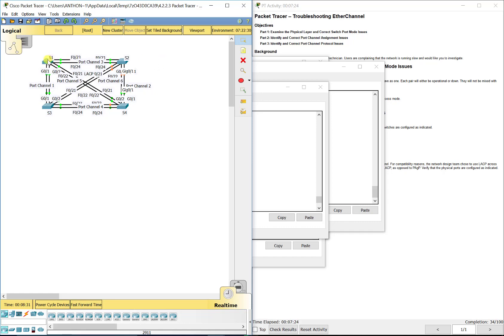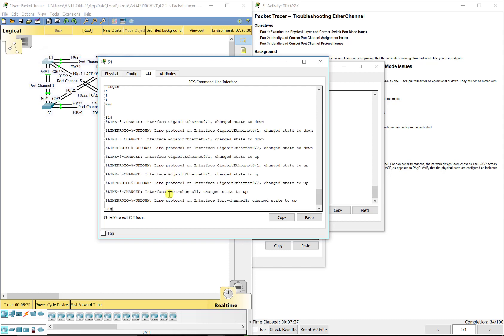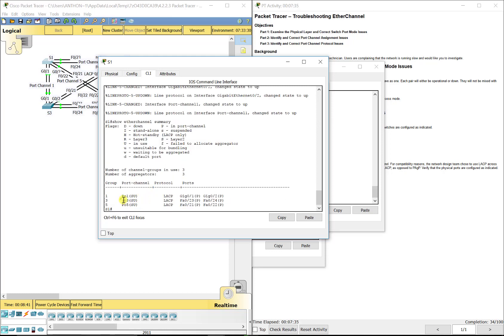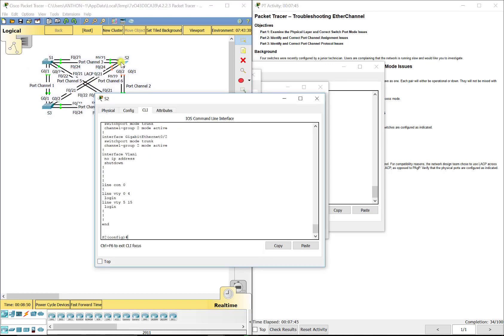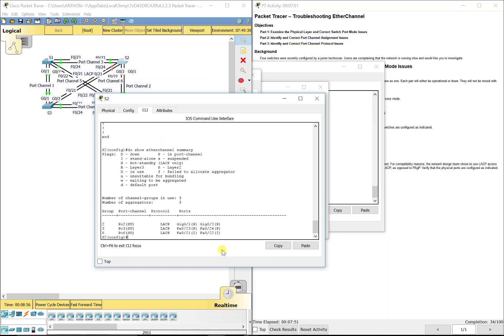Port channel 3 is between S1 and S2. On S1: show etherchannel summary — port channel 3, LACP, FA0/23 and 24. You want to check not only the mode but that the ports are in the right group and port channel. On S2, the other end: show etherchannel summary — port channel 3 is LACP, up, with FA0/23 and 24. Everything is good there.